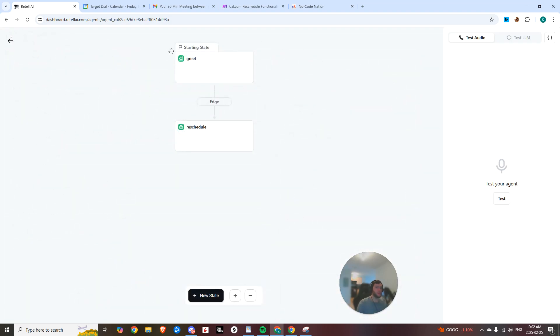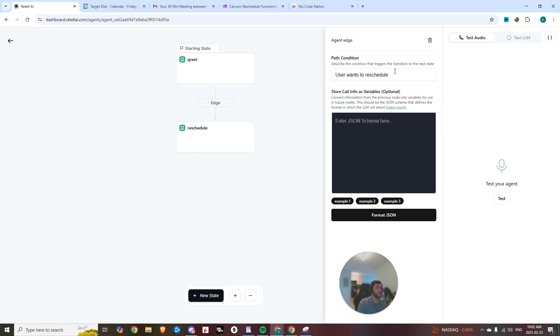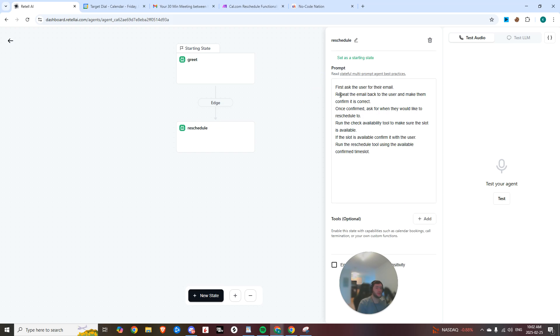And then I set up a really simple two-state flow just to demonstrate how this would be done. Obviously you can go ahead and add to this, but you can see I really just wrote greet the user, transition to reschedule state if asked to reschedule. And then in this reschedule state, we're first asking the user for their email.